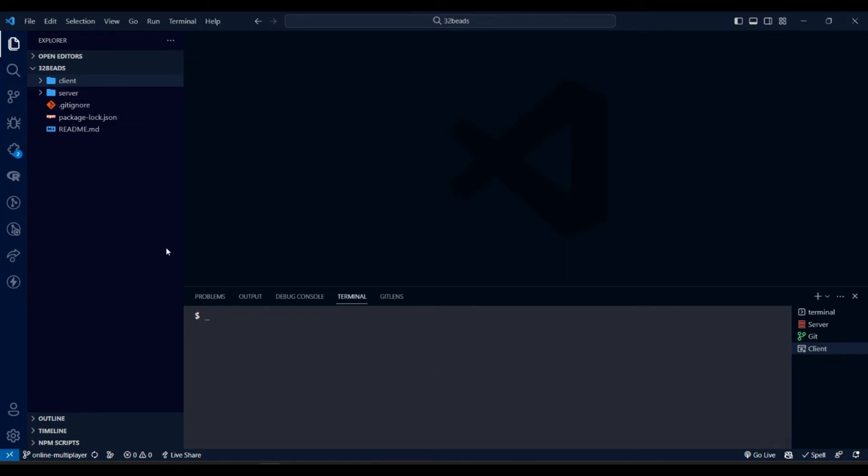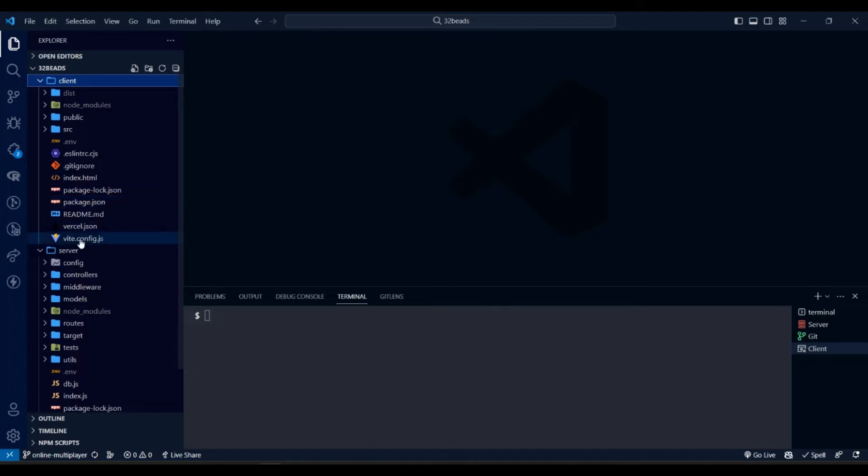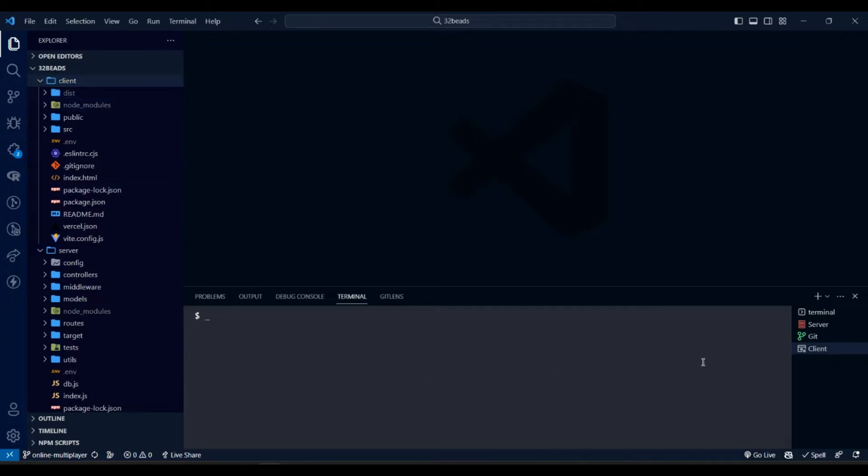Hi everyone, today let's deploy our project onto the internet. Our project has a client folder having front-end app and server folder which has Node.js Express server. Front-end is a React application built using Vite.